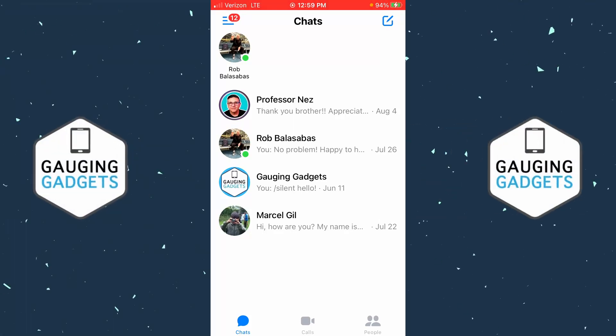How to unblock on Messenger. Welcome to another Gauging Gadgets Messenger tutorial video. In this video I'm going to show you how to unblock someone on the Messenger app on your iPhone or Android phone.